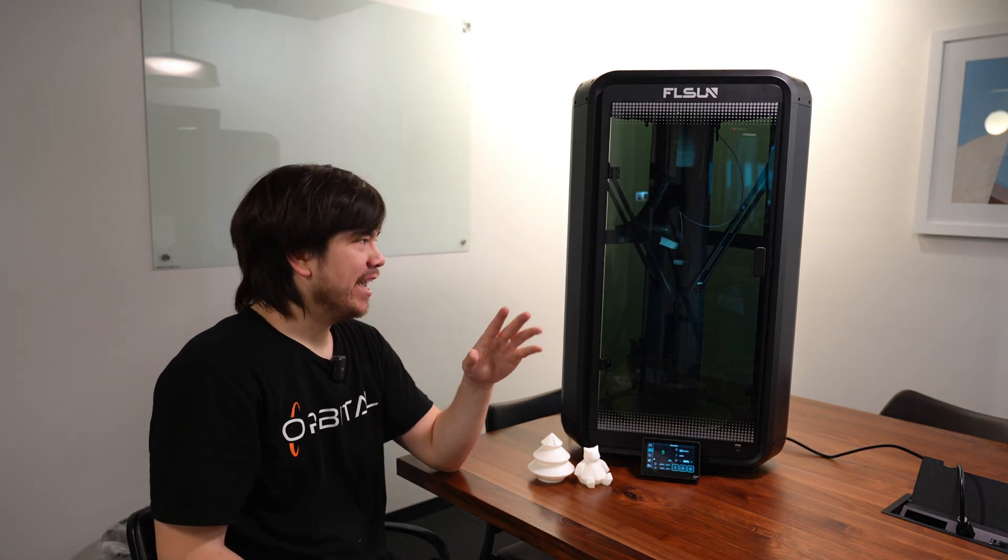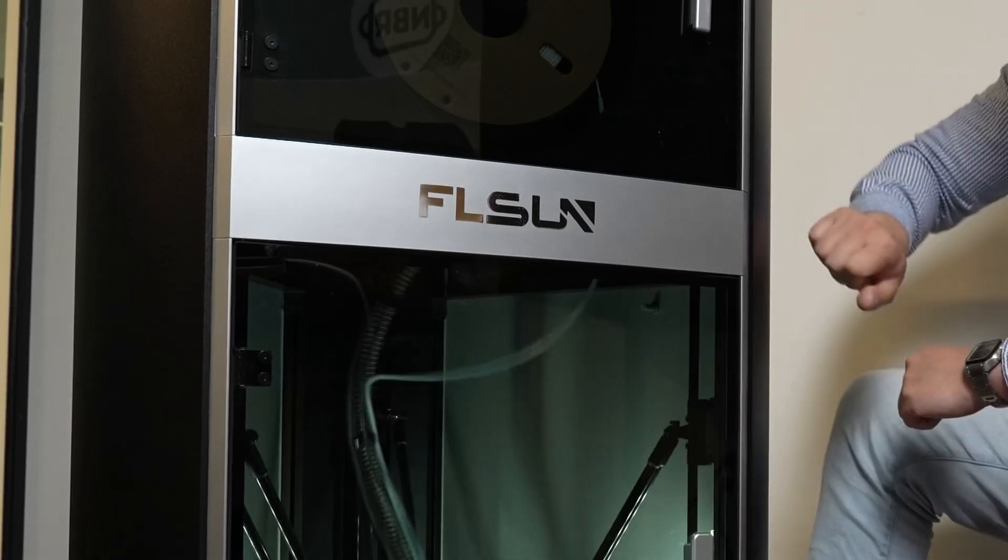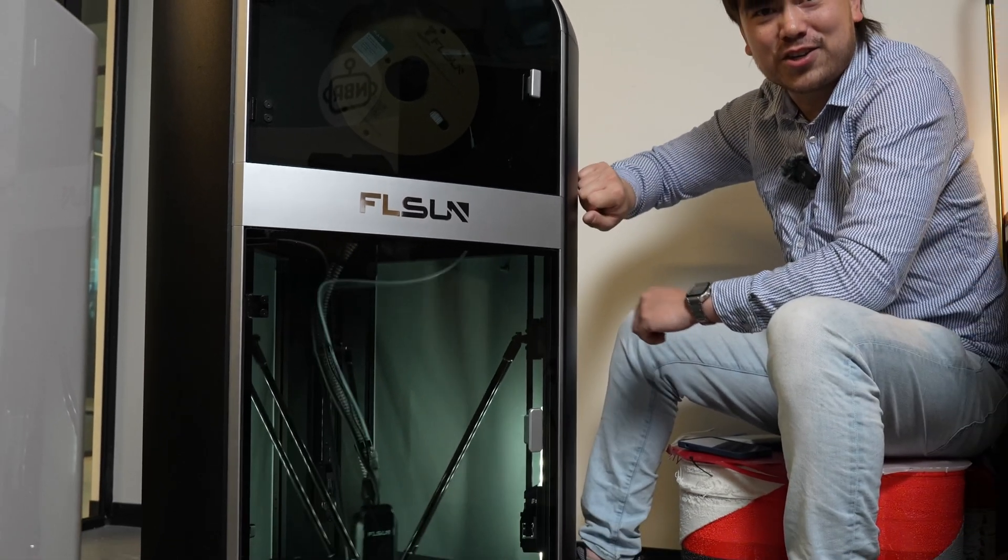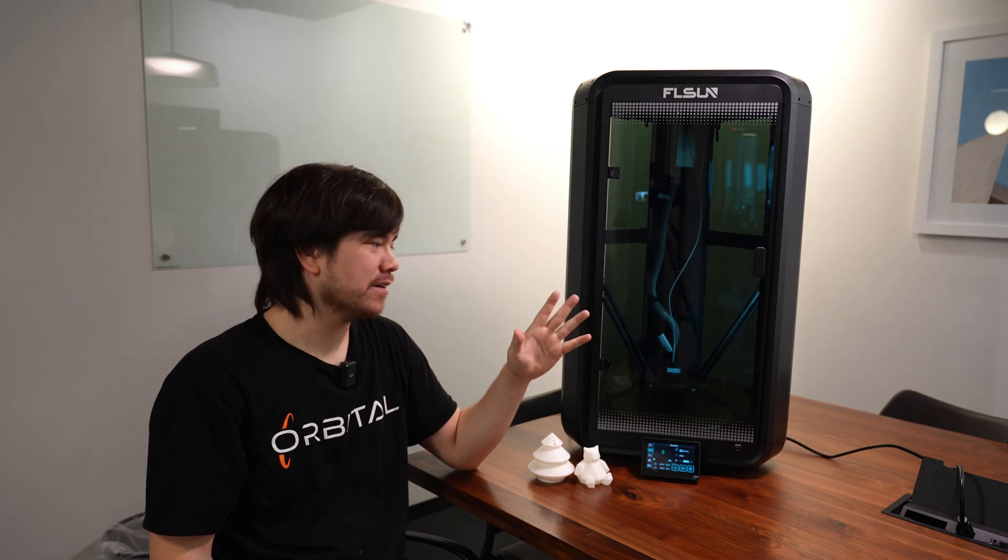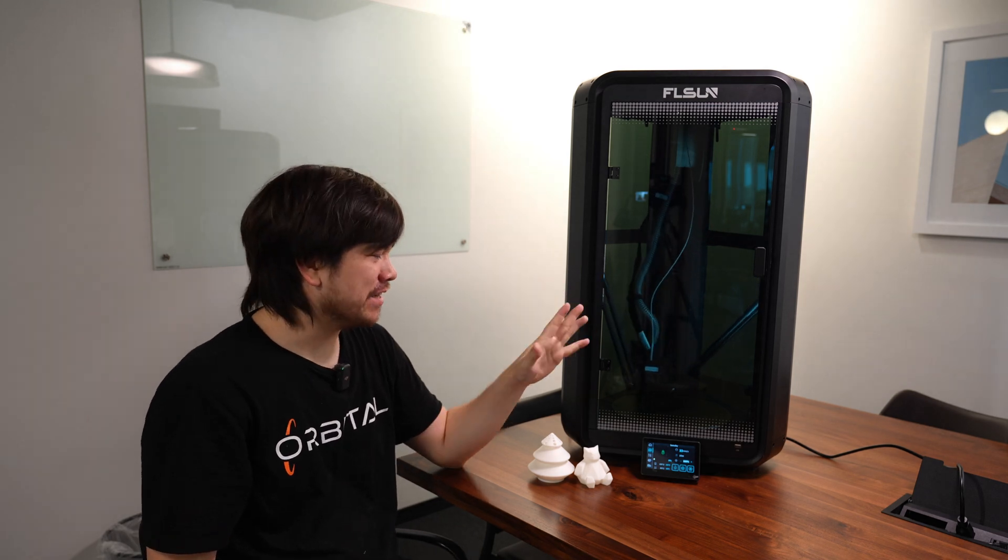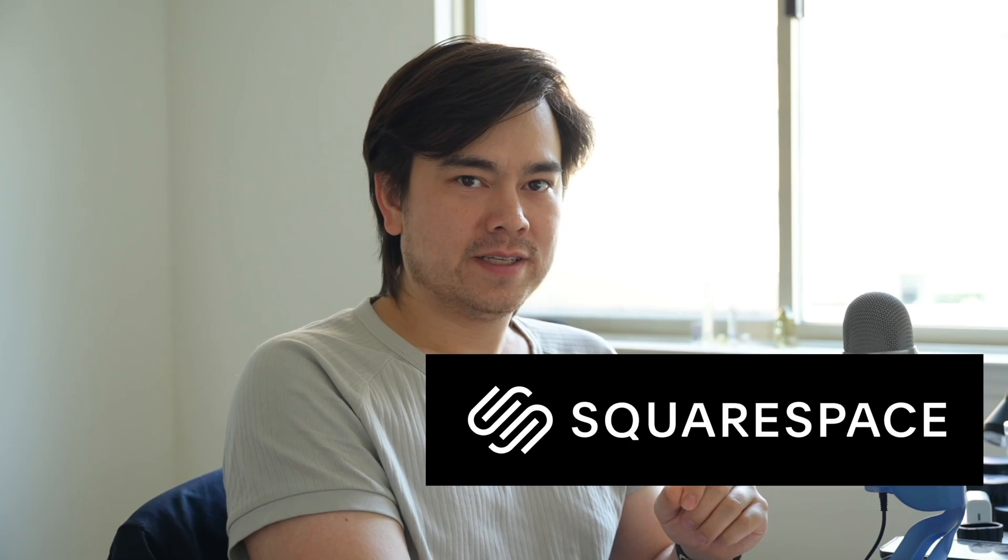This is the FL Sun T1 and it's pretty much like the FL Sun S1 but it's smaller, lighter, and less expensive. So let's see if it's any good.